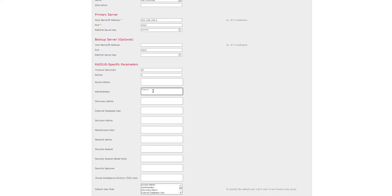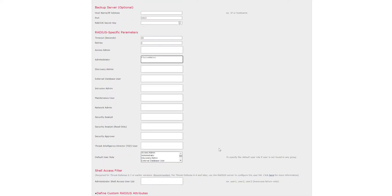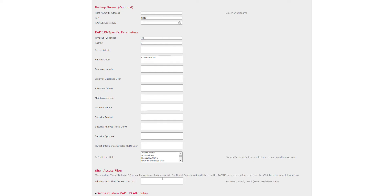We can give our class any name we want as long as it matches up with ISE — we'll take a look at that in a moment. We'll call our class 'admins' and leave the rest as is. If you want a default role for users that don't match any of the groups, you can specify one here. For shell access to the devices via CLI, we do need to add the users that will be accessing the CLI, so we'll type in 'FMC admin' and come back to that after.